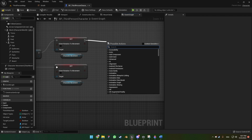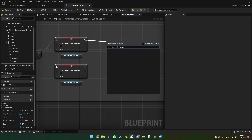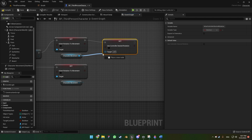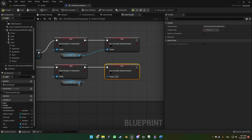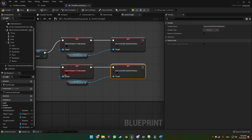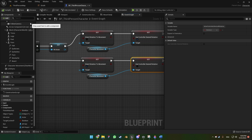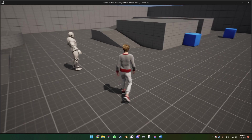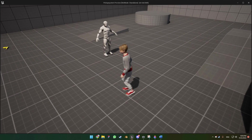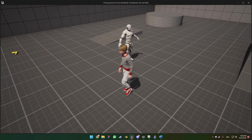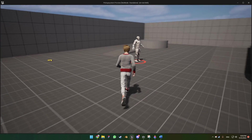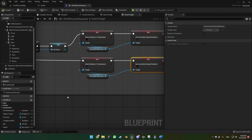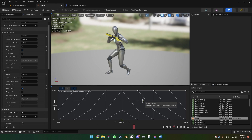We also want to use 'Use Controller Desired Rotation' — we're gonna set that, pin it, and duplicate it. Check this option and this option. When we compile and hit play, when we press the right mouse button we have full control of the character movement. You can see that when holding right mouse button the character is moving on the controller desired rotation — the system is ready to receive the strafe animation.